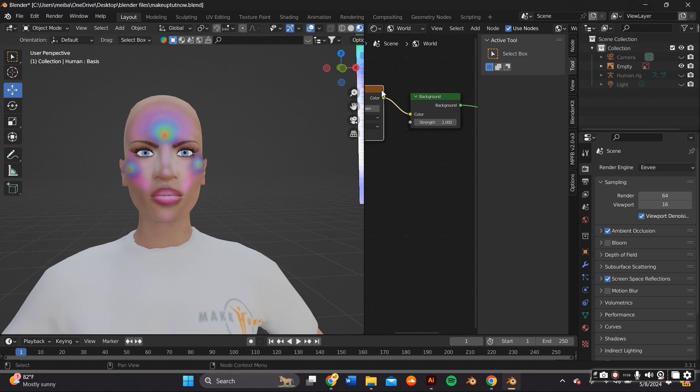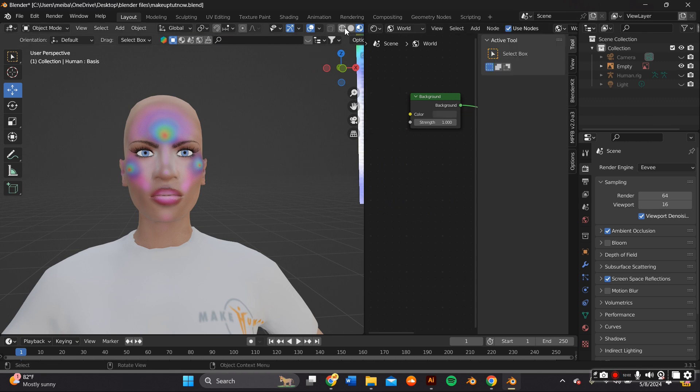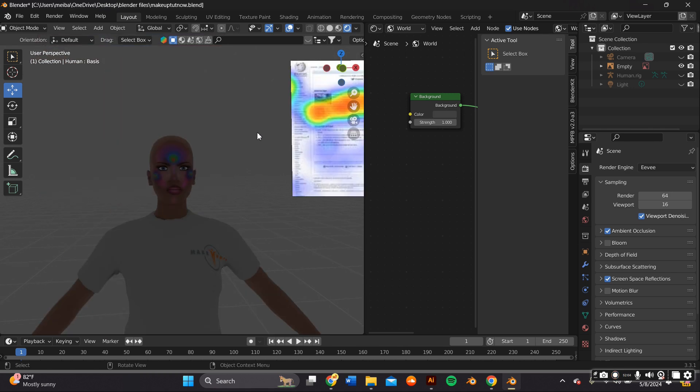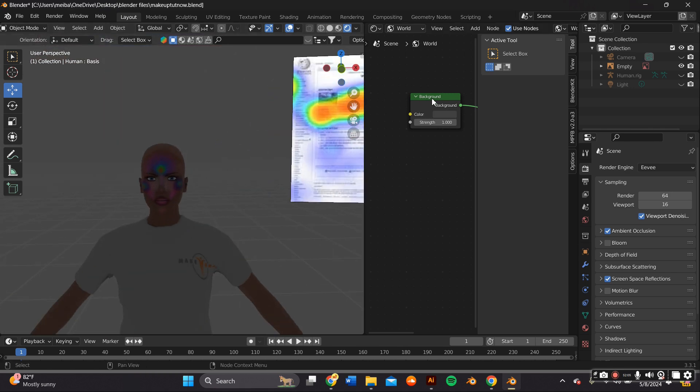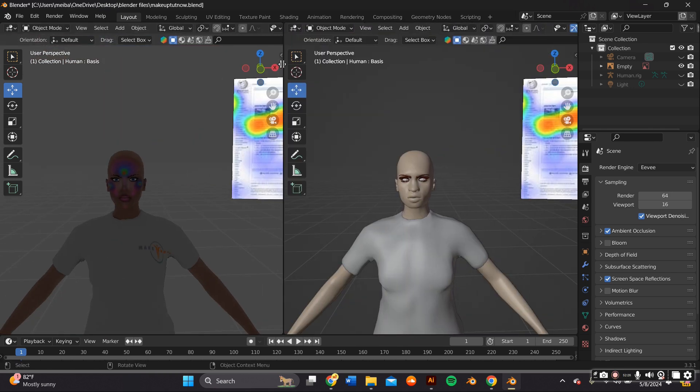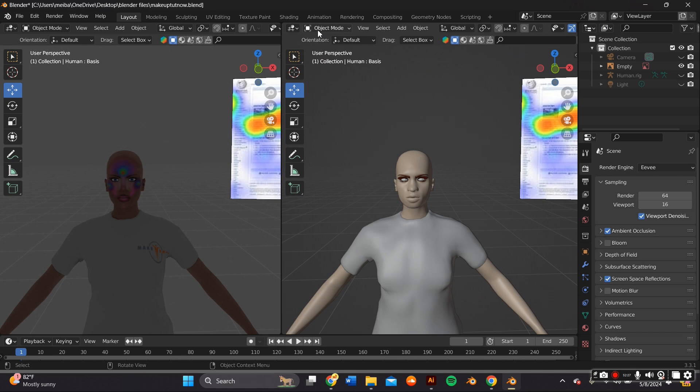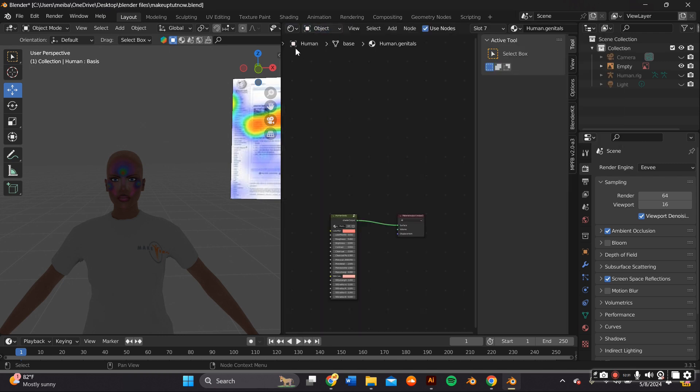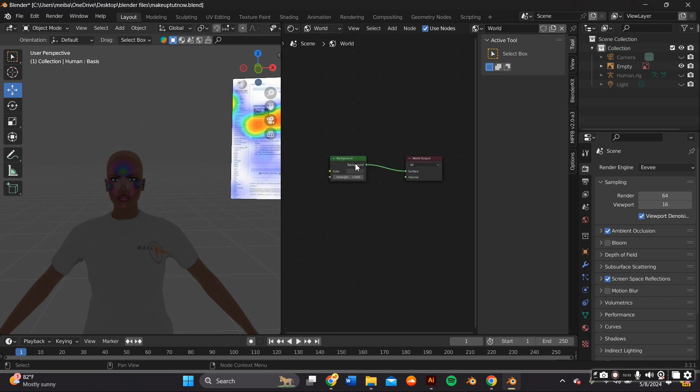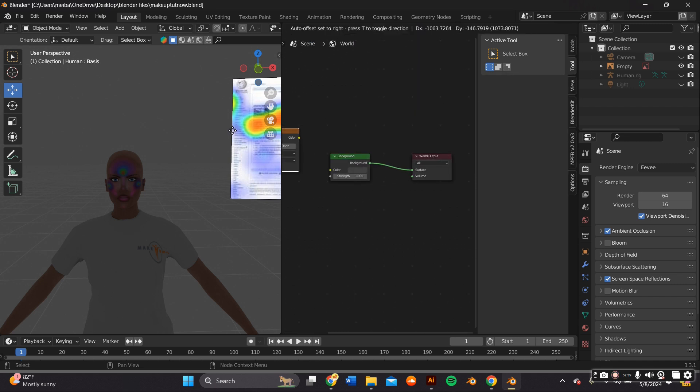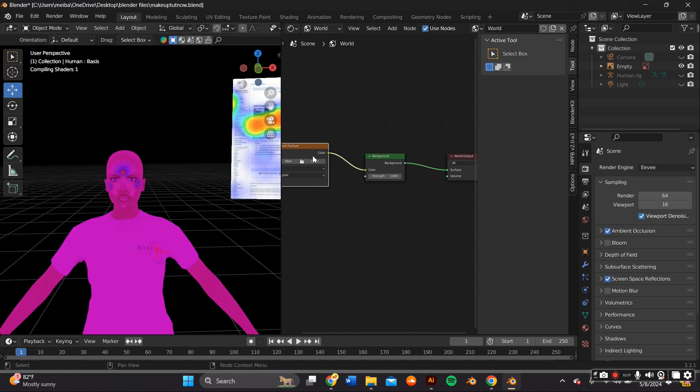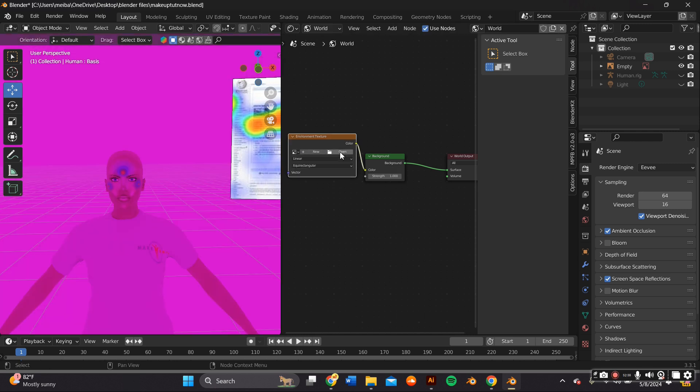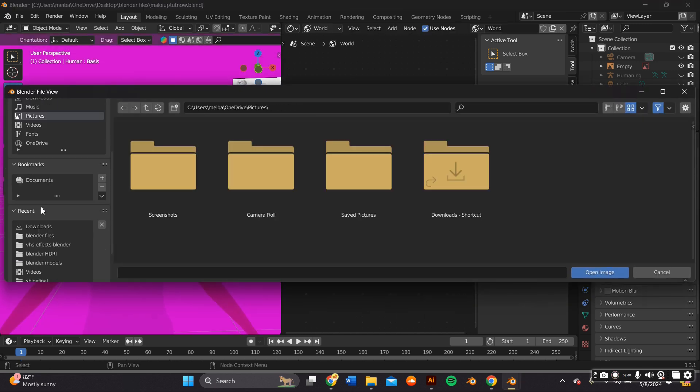So I wanted to add an HDRI so I can render it properly. So I slid over a new tab and I made it a shader editor tab and I changed it from object to world. And I went ahead and added an environment texture by going to add texture environment texture and imported an HDRI. I get all my HDRIs from polyhaven.com and they're free.